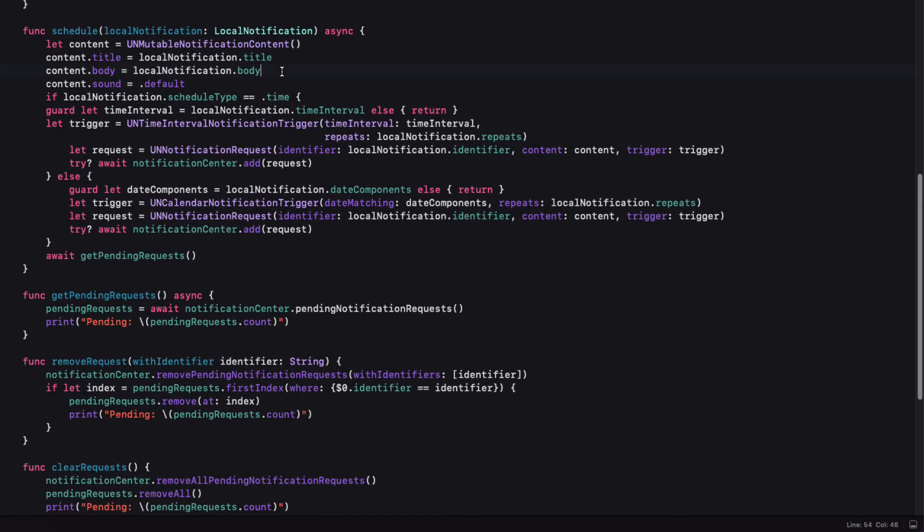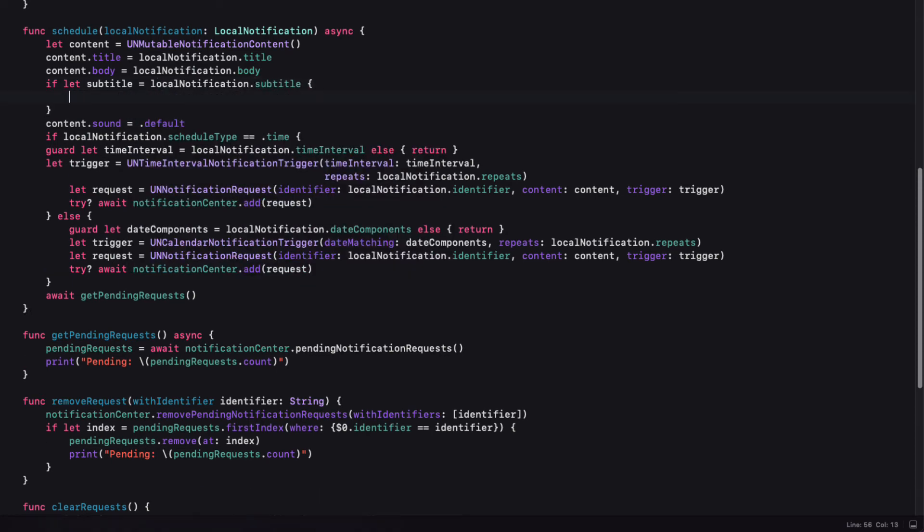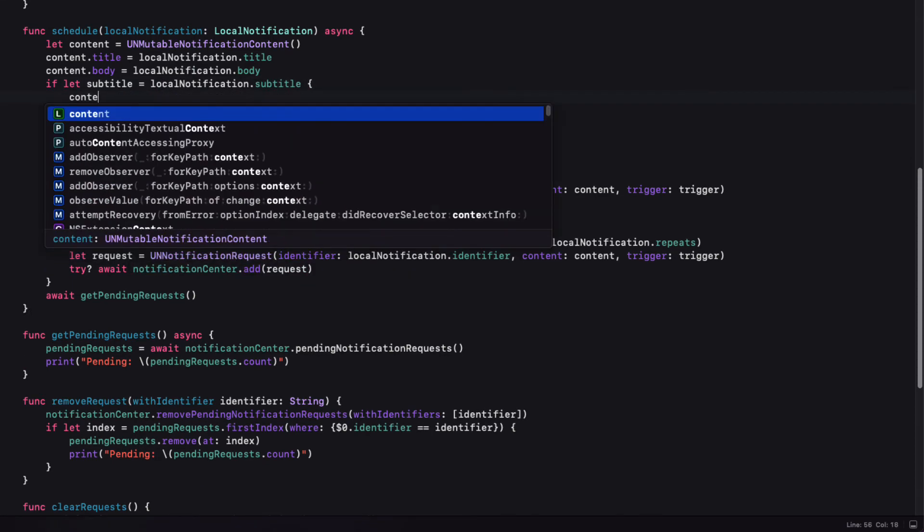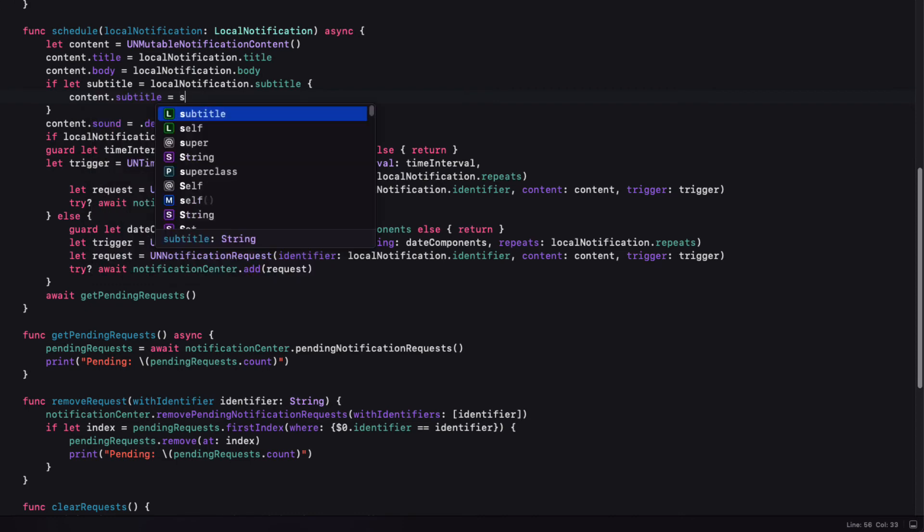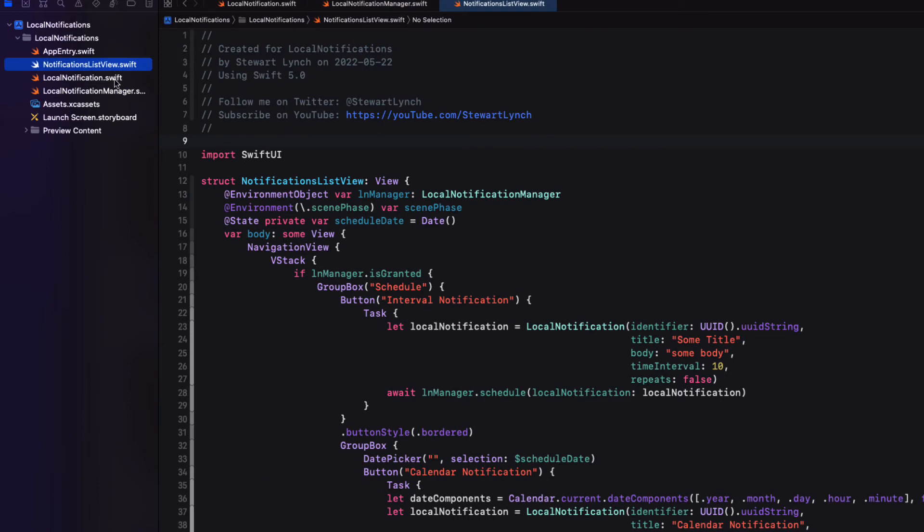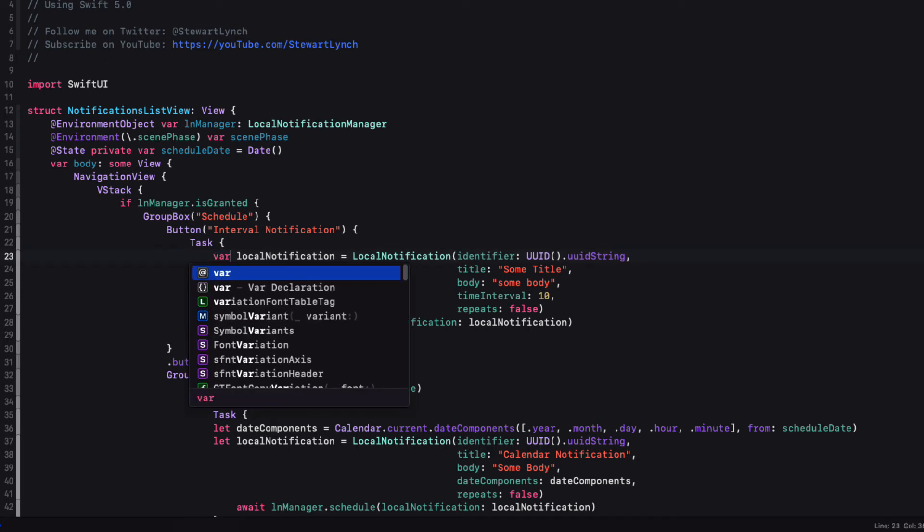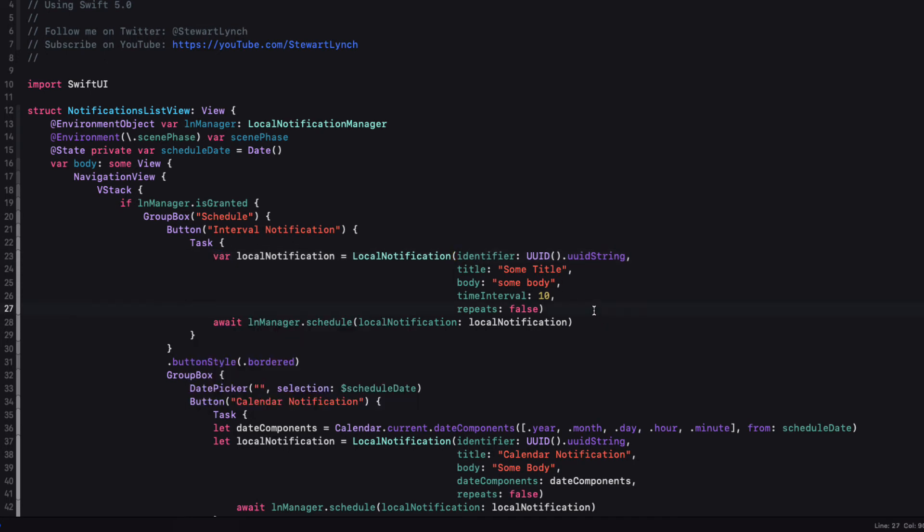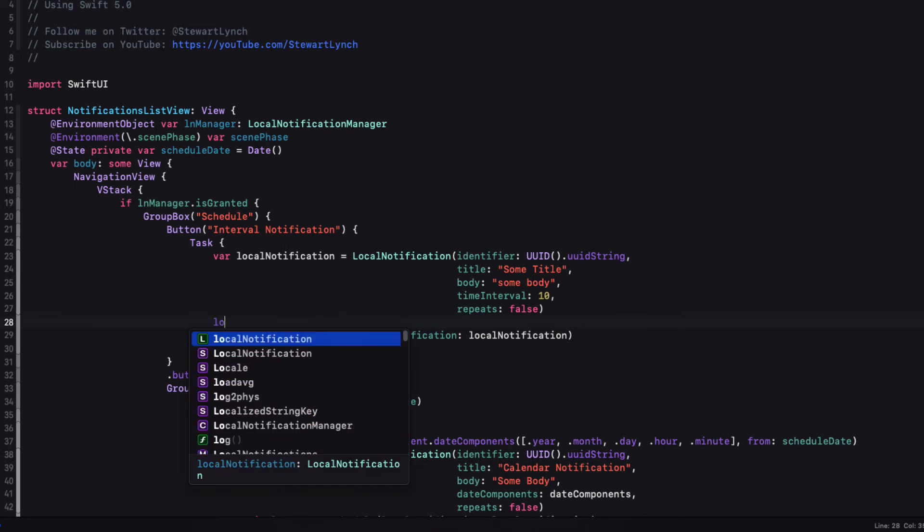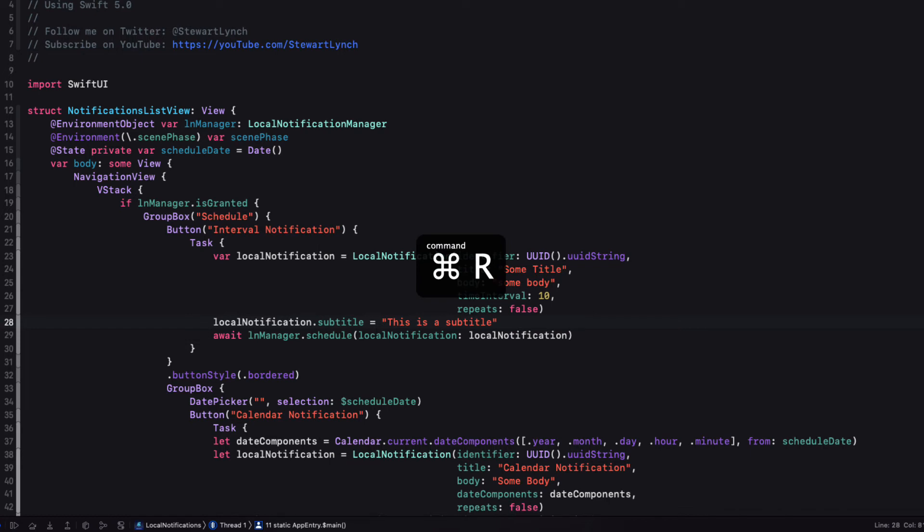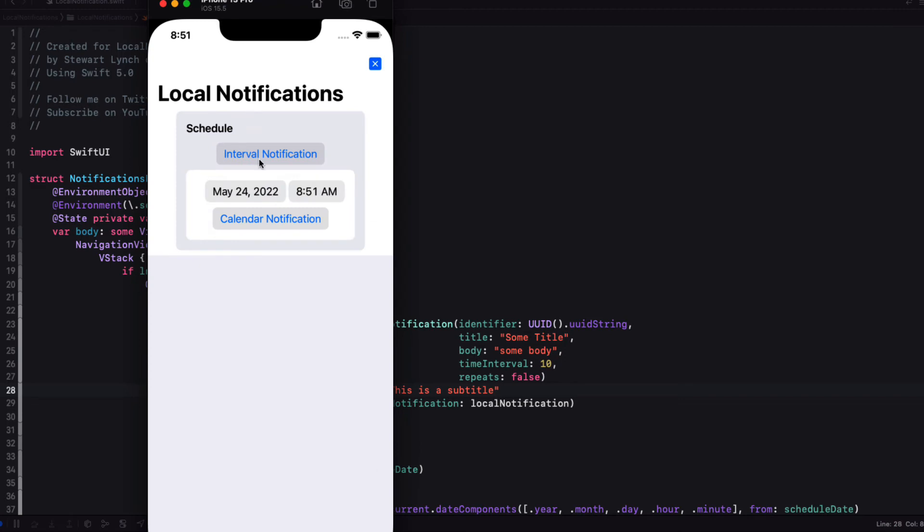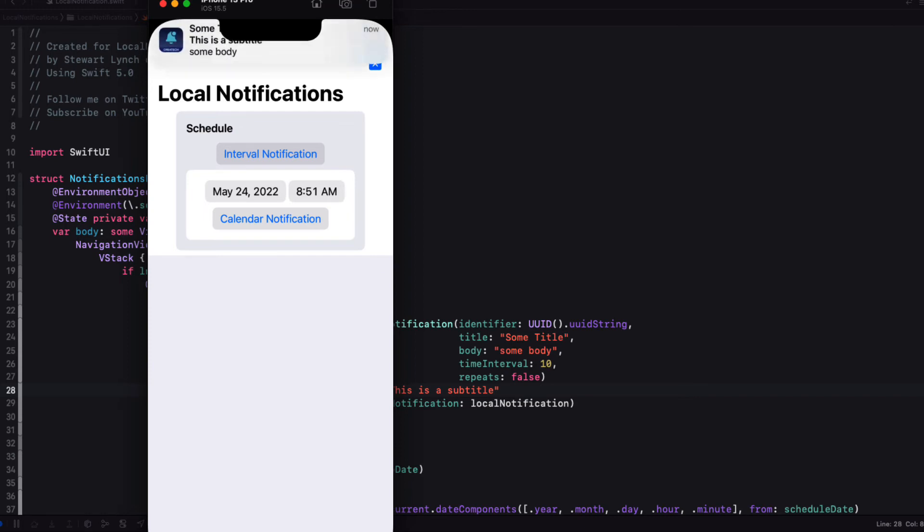So in the manager class where you're setting your content, we can do that check. If the subtitle exists using if let, we can assign it to the content of our notification request. Then back in our list view, where we created our local modification instance for our interval timer, let's add a subtitle. And then we can assign the subtitle property afterwards. Let's run this now. And I'm going to schedule the local notification, the timer number one. 10 seconds later, it displays. And we see that subtitle.